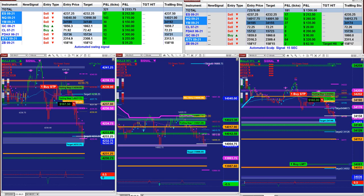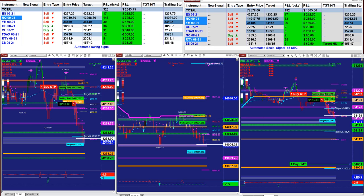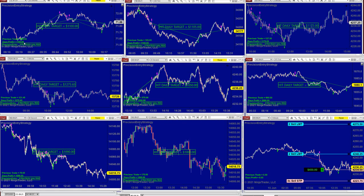The second auto trade I'd like to show is the precision automated trade. This precision automated trade is a new auto trade. It was released a couple of three weeks ago and it is an immediate success. I cannot show all of them, I'll show some of them. We need to cover a few more.